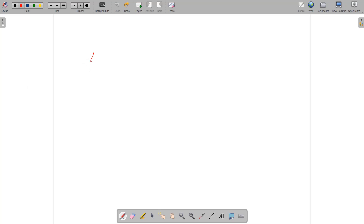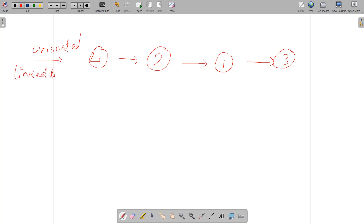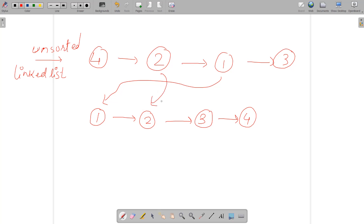Suppose we have the unsorted linked list: 1 → 4 → 2 → 1 → 3. We need to sort this linked list according to the node values. The sorted linked list would be: 1 → 2 → 3 → 4. Importantly, we are not going to swap the values of the nodes — we are going to swap the node addresses and their positions, so node 1 becomes the head, its next pointer points to node 2, then 3, then 4.